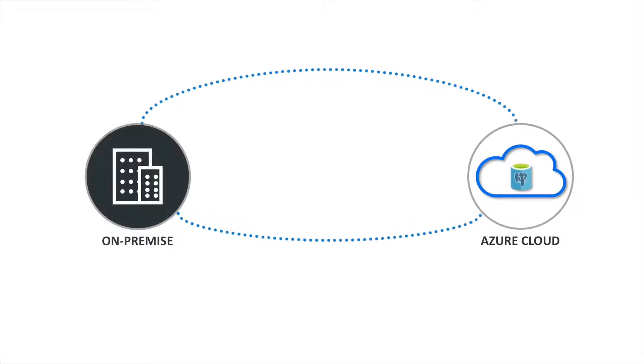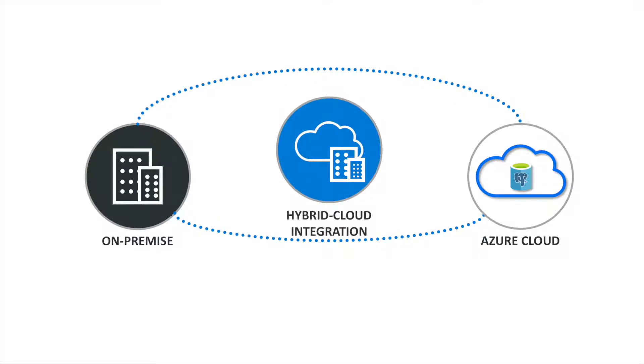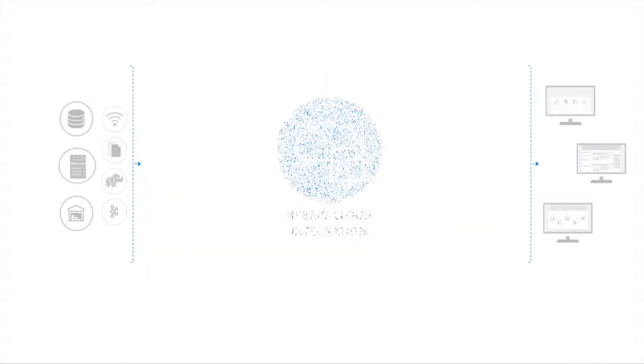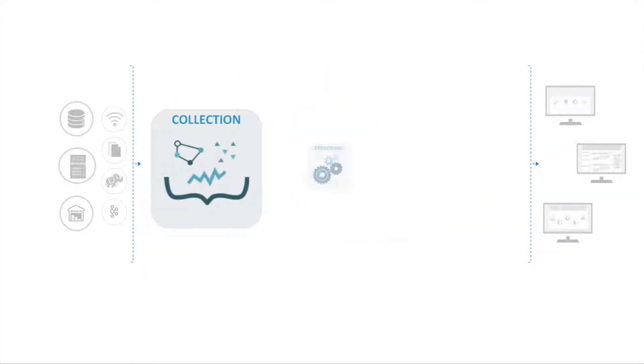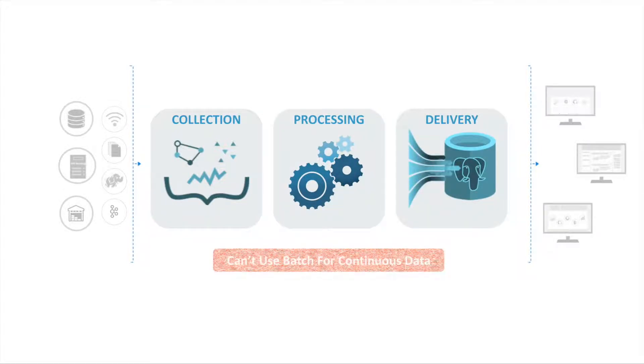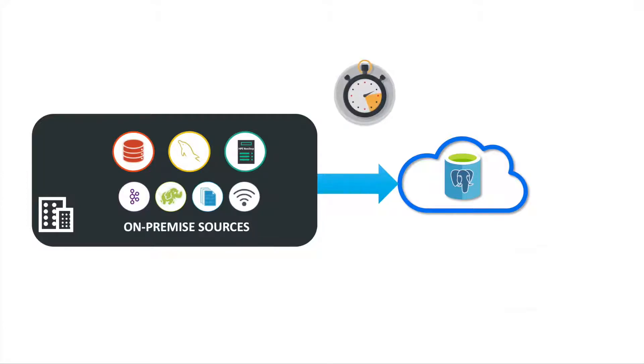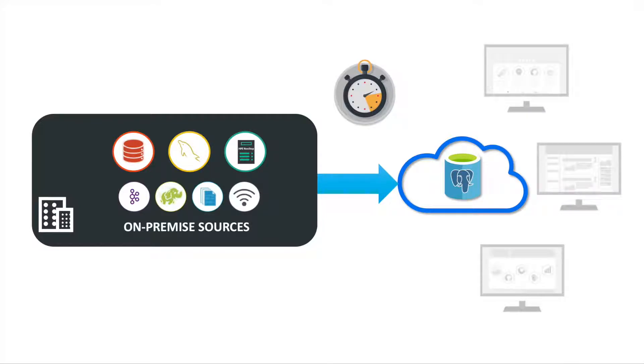You need a new hybrid cloud integration strategy for the continuous movement of enterprise data to and from Azure Cloud. With continuous collection, processing and delivery of enterprise data, in real time not batch, to ensure Azure Database for PostgreSQL is always up to date.